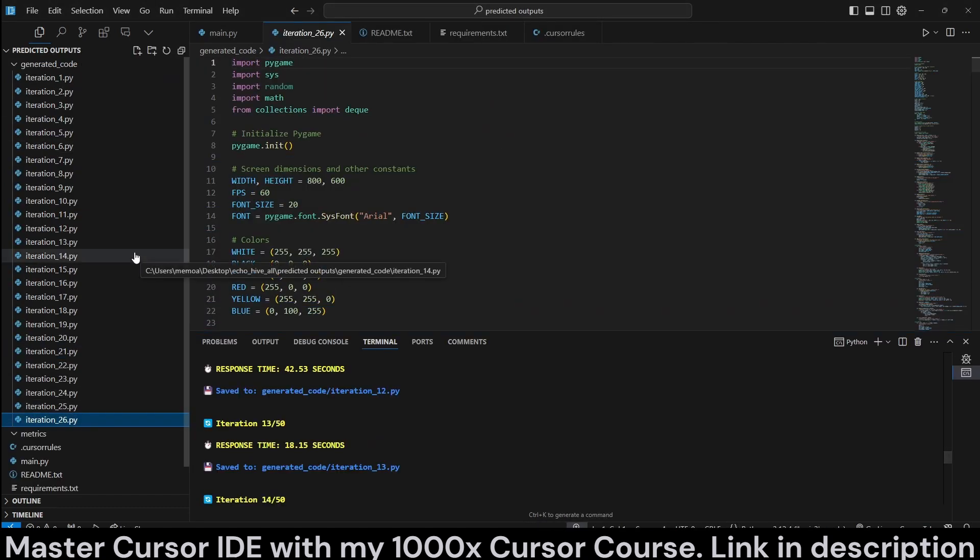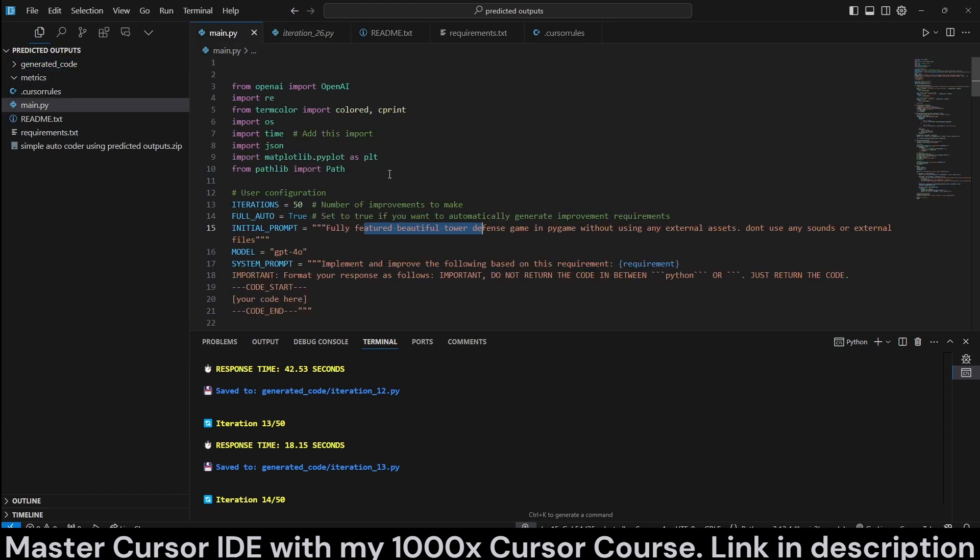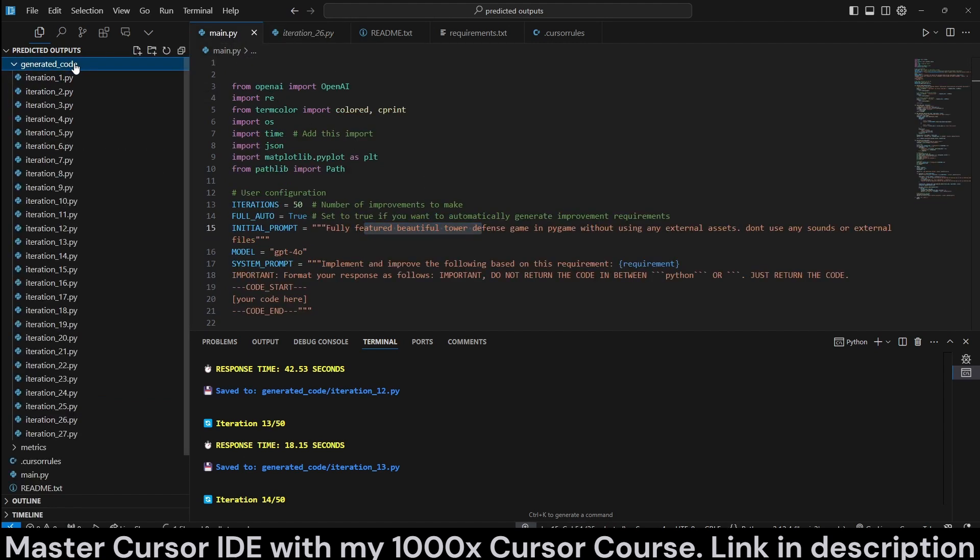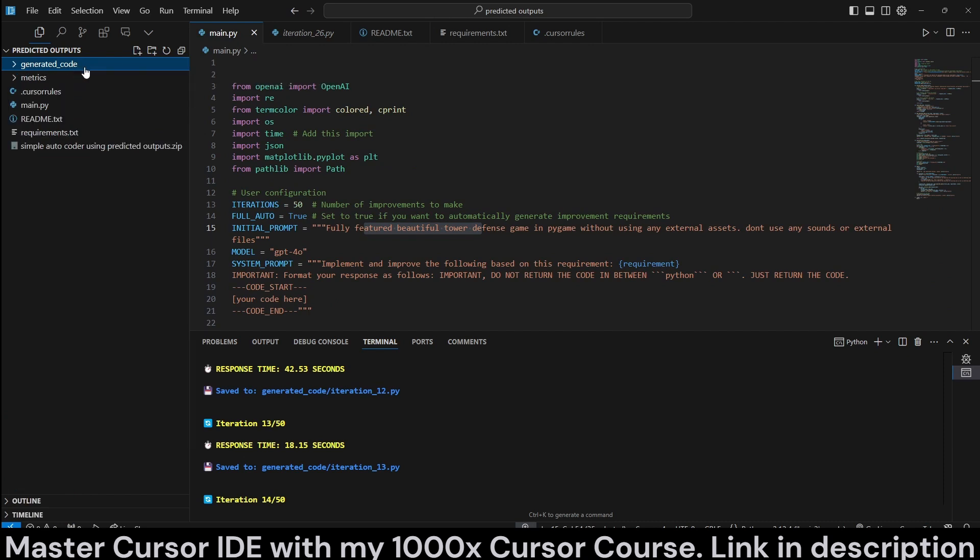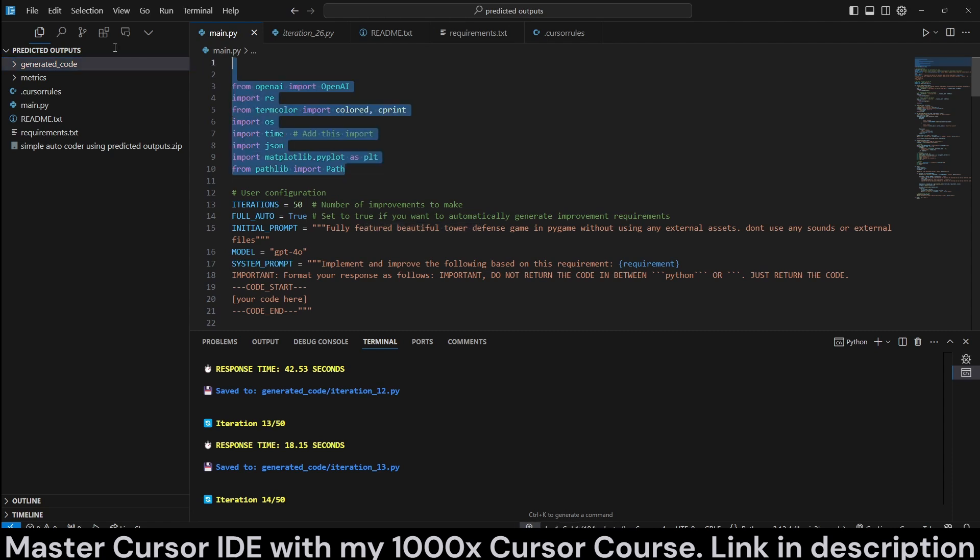I'll show you that you can actually download. We'll review the code here while we are waiting for the code to be generated, the full iterations to be done. You can download the code from my Patreon. But this is pretty much how it works. It's really simple.